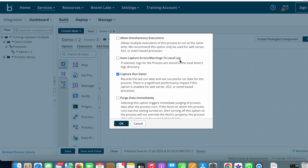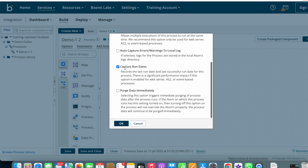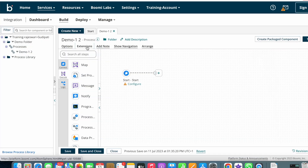Next we have Auto Capture Error Warnings to Local Logs. By checking this box, the logs of the process are stored in the local atoms under the logs directory. After that we have Capture Run Dates — this option is checked by default and records the last run date and last successful run date for this particular process. Next we have Purge Data Immediately — by clicking this option, whenever process execution completes, all logs will be purged immediately, meaning deleted.